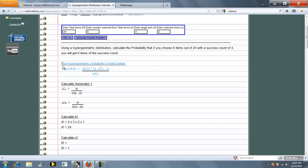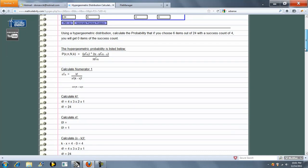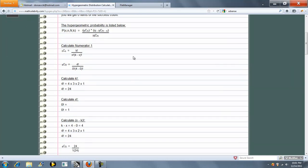So here's the hypergeometric distribution formula, and so what the calculator does is it goes through all the inputs, so k factorial, x factorial, k choose x, which is four, choose zero.